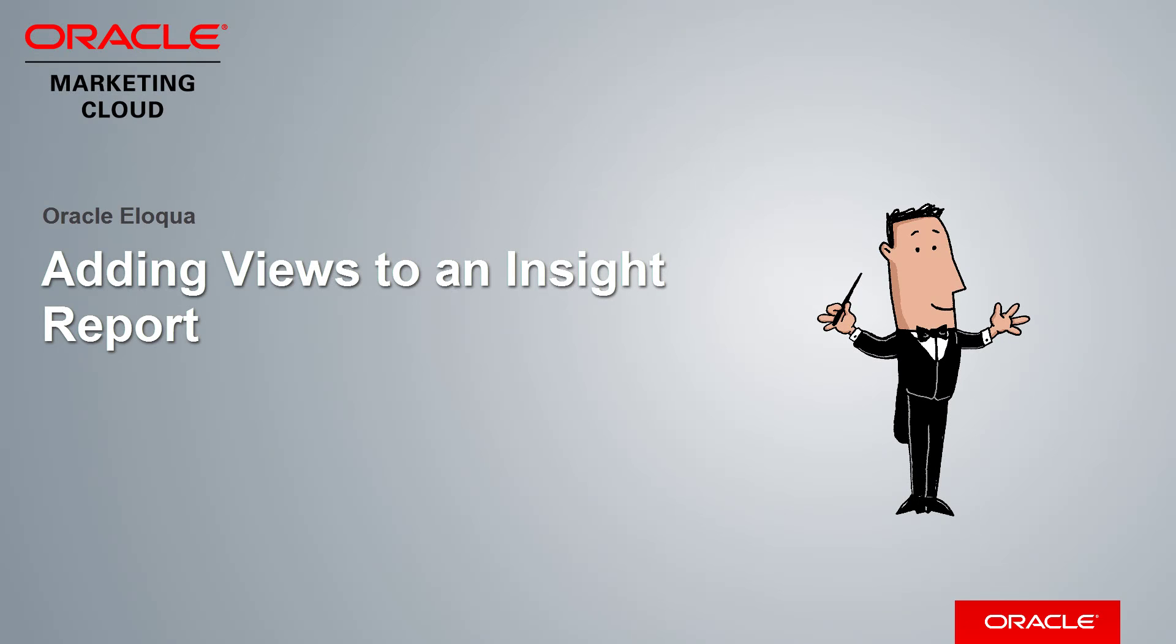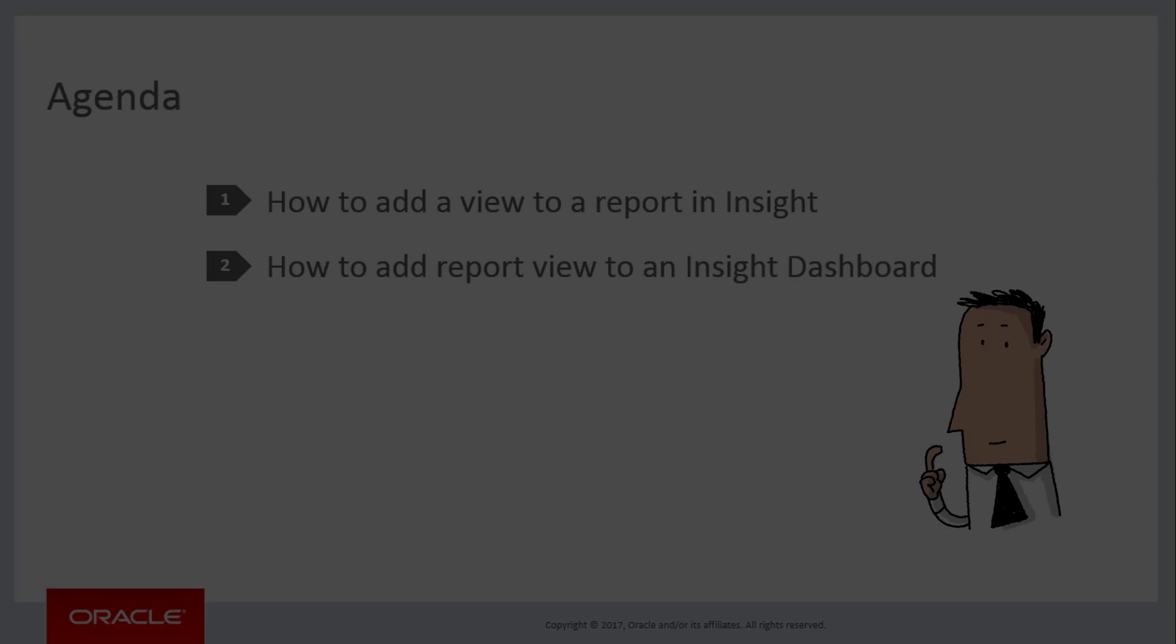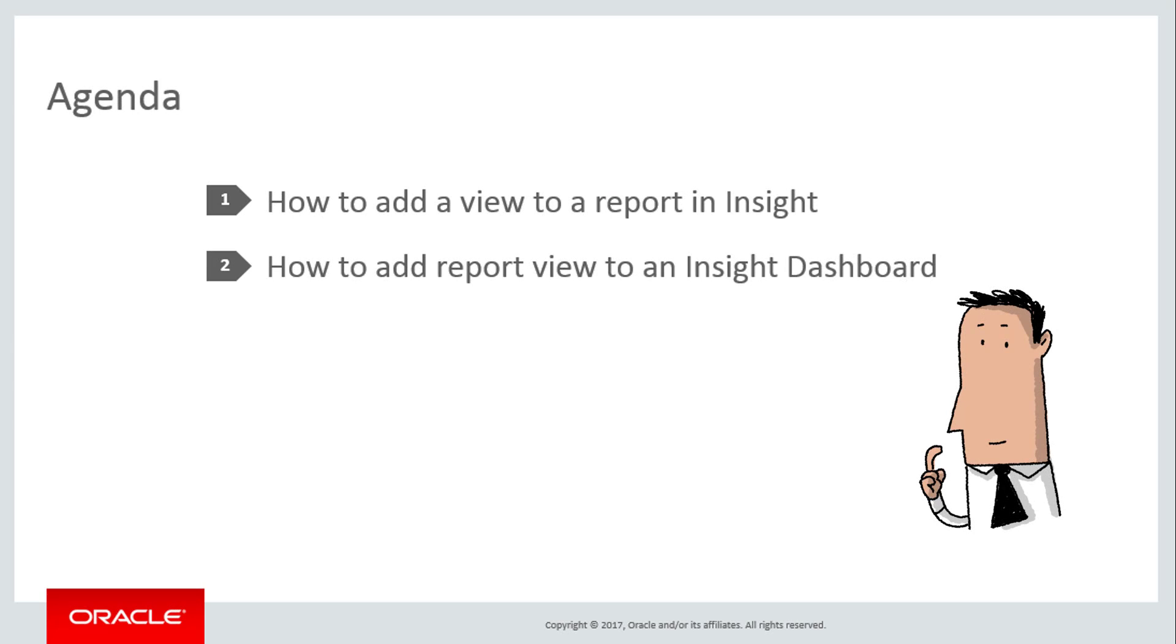Welcome to Oracle Marketing Cloud Help Center videos. In this video, we will demonstrate how to add a view to a report in Insight, and then how to add that view on an Insight dashboard.